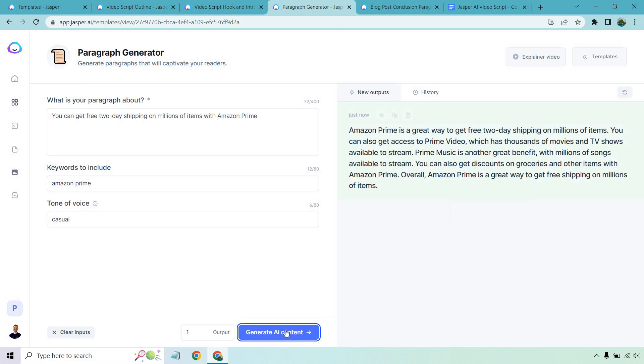Amazon Prime is a great way to get free two-day shipping on millions of items. You can also get access to Prime Video, which has thousands of movies and TV shows available to stream. Prime Music is another great benefit with millions of songs available to stream. You can also get discounts on groceries and other items with Amazon Prime. Overall, Amazon Prime is a great way to get free shipping on millions of items. So this did talk about getting free two-day shipping on millions of items.